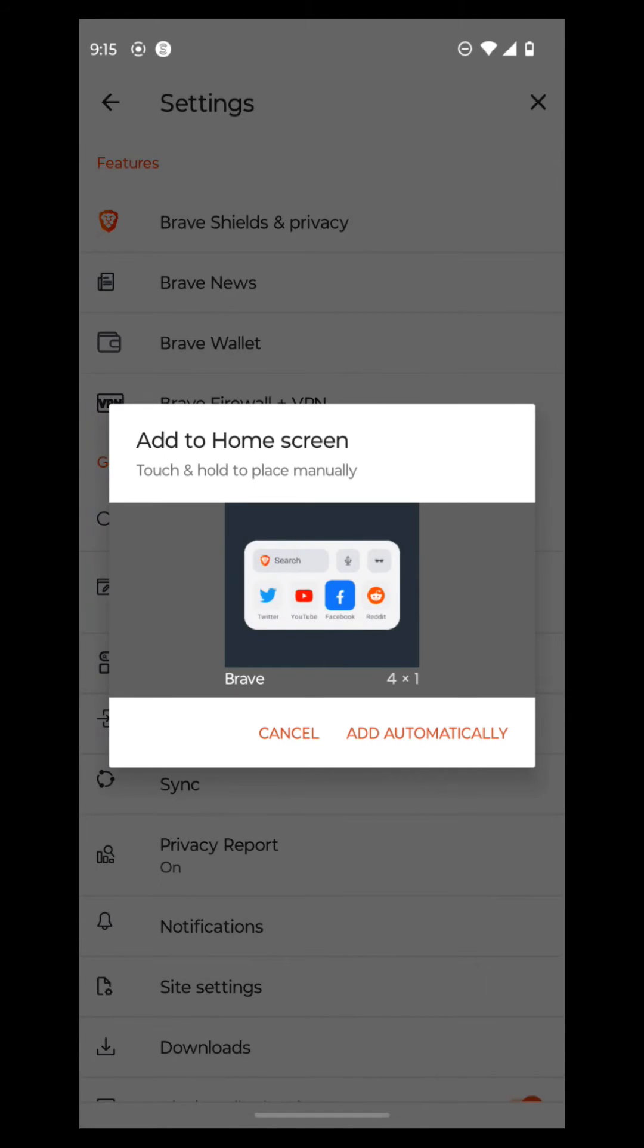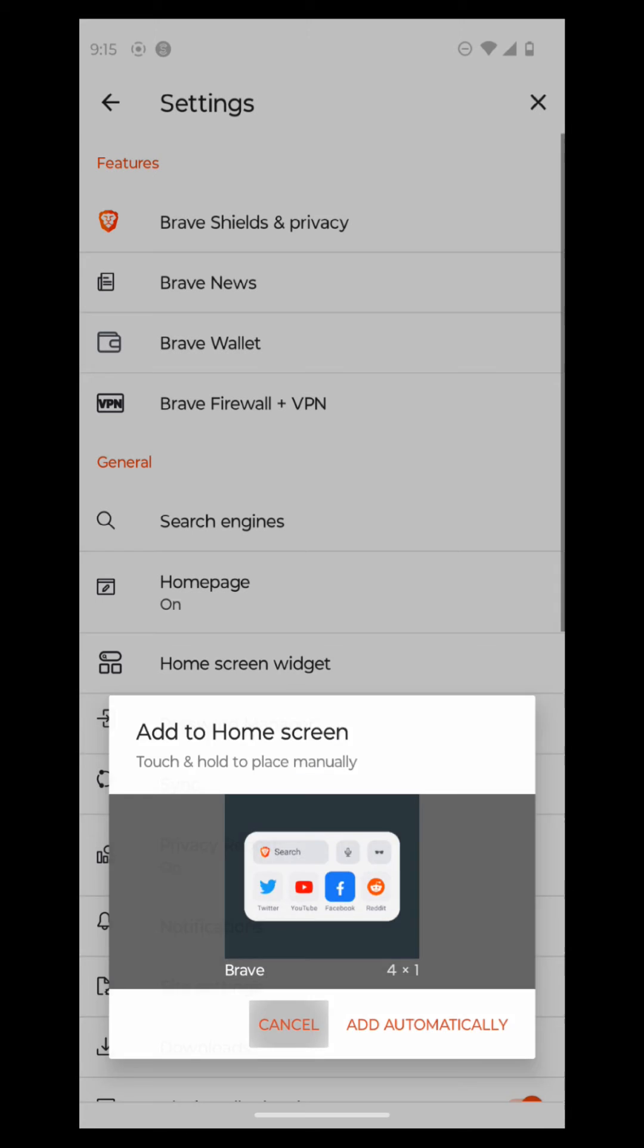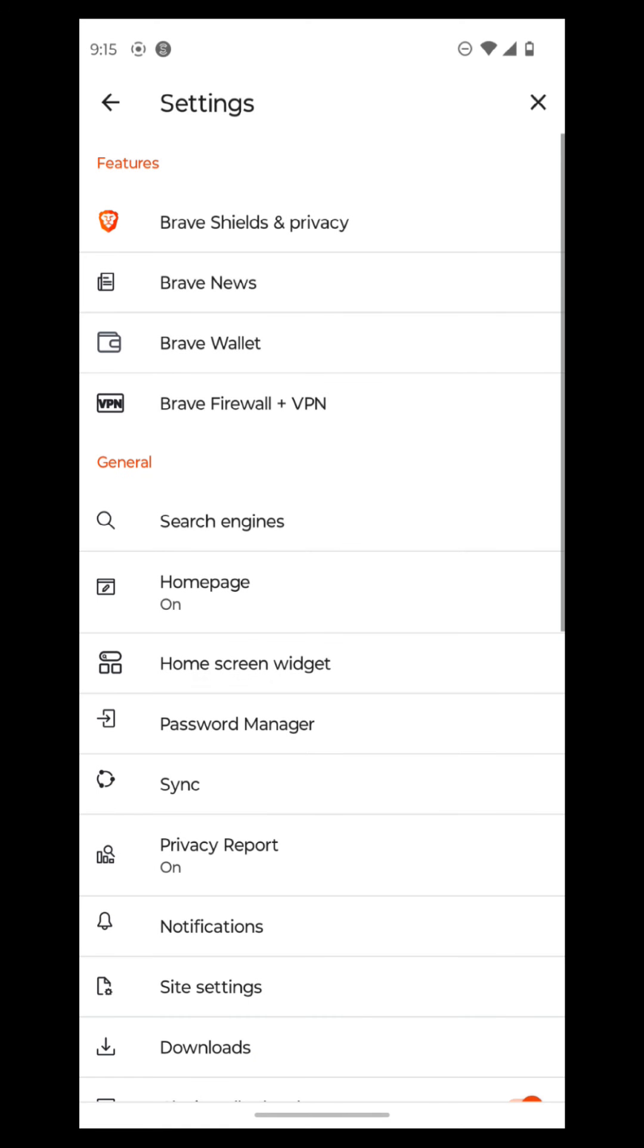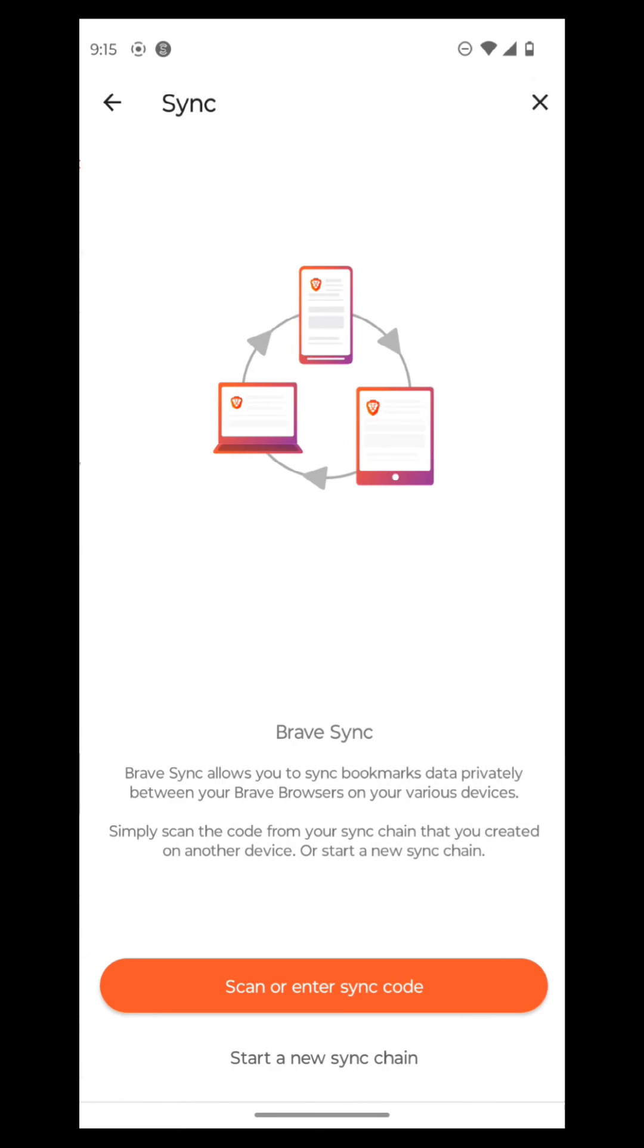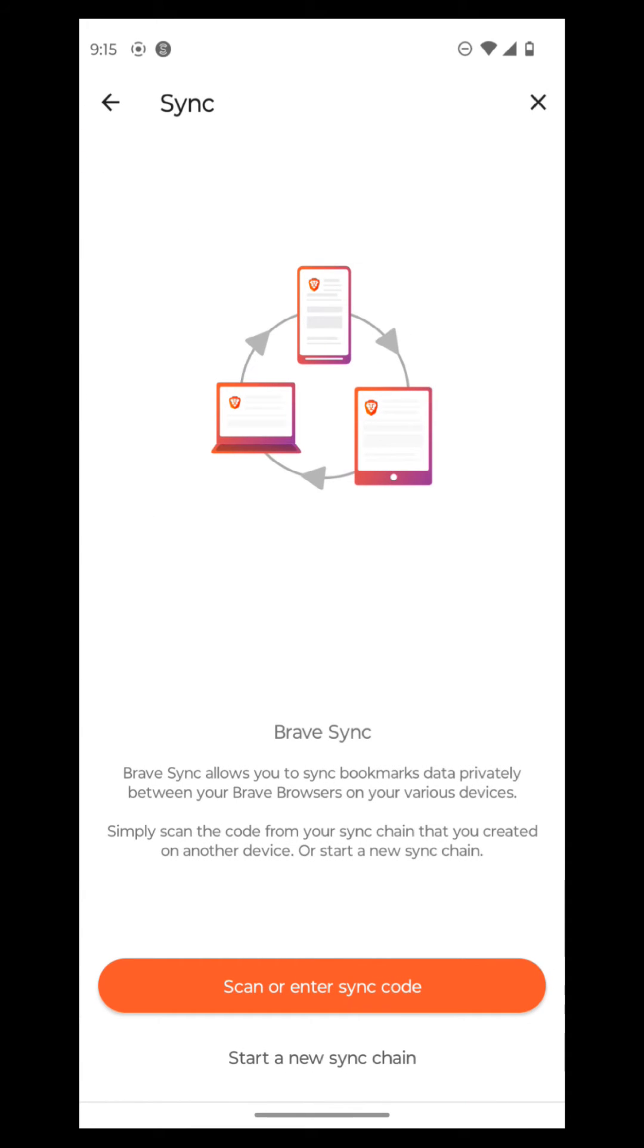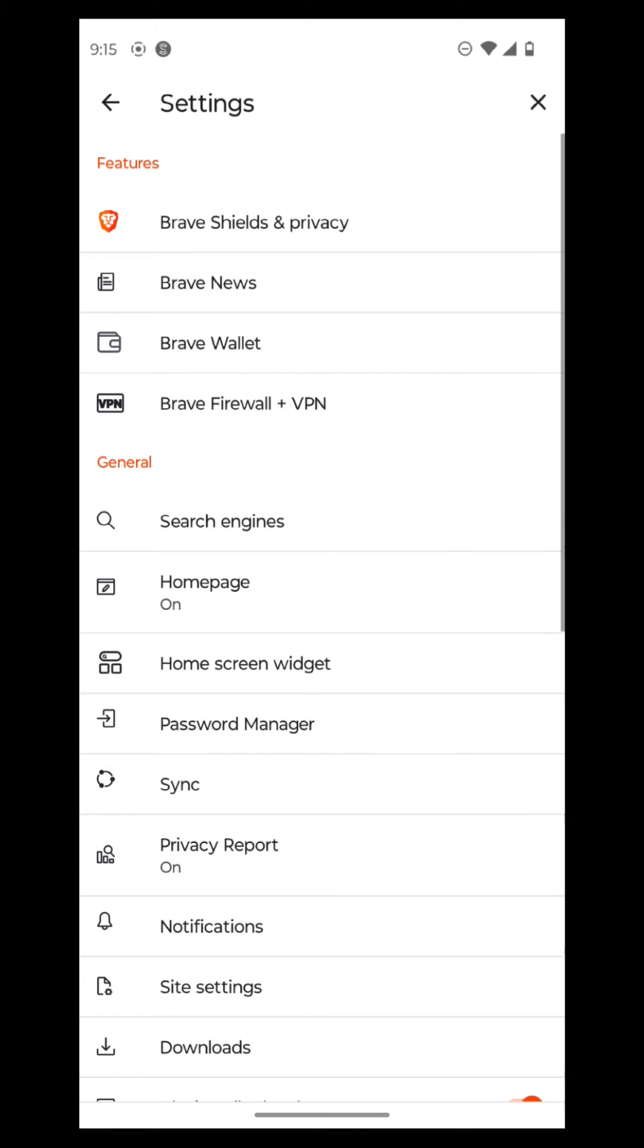And then your home screen widget, you can set a home screen widget on here. So that way, you can automatically open up your favorite websites from your phone home screen. So we're not going to add that yet, but that's a fun thing you can do. And then you can sync your bookmarks. So you can scan or sync a sync code. And then you can also start a new sync chain if you want to, if you want to sync your bookmarks.